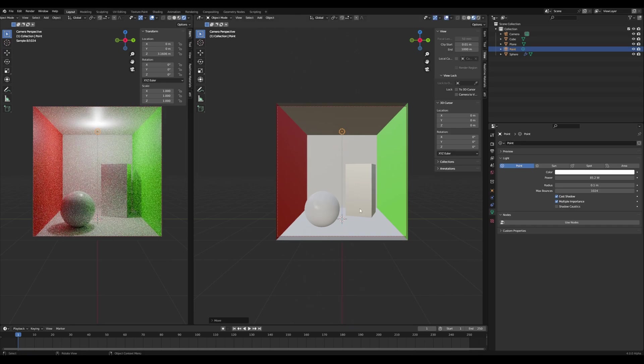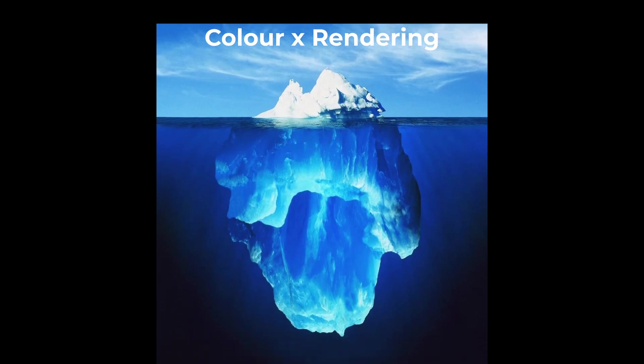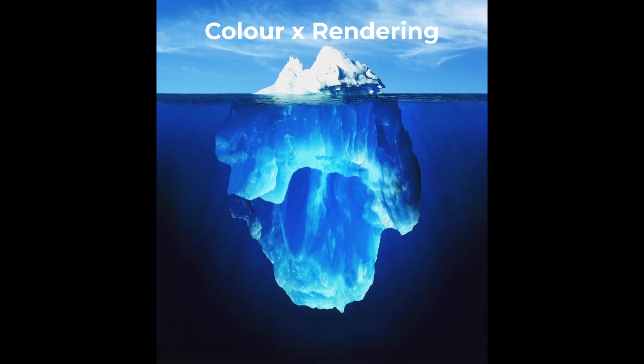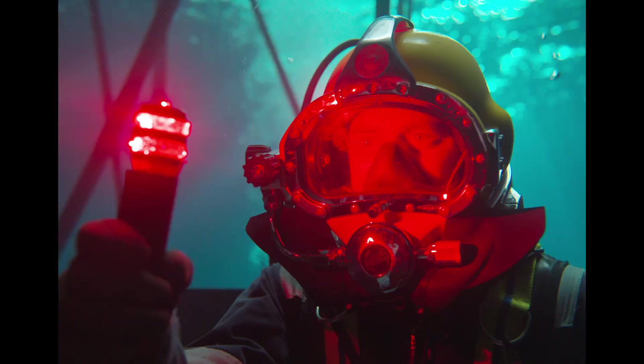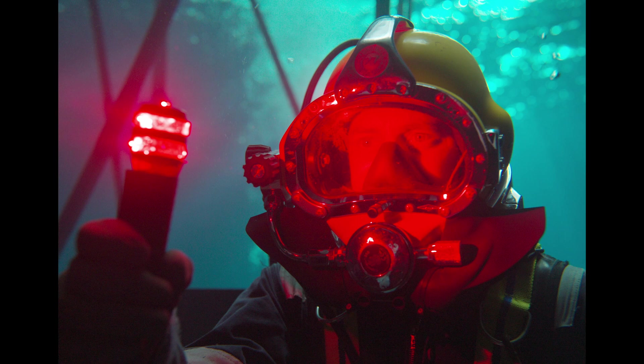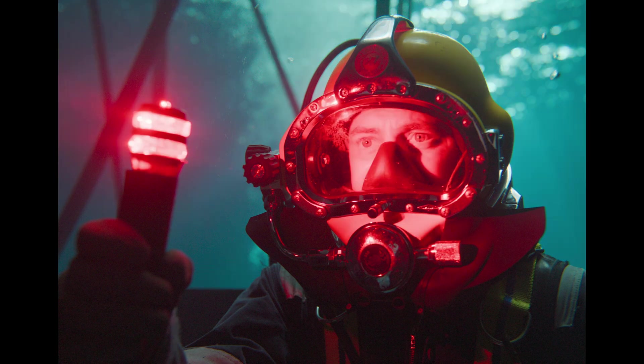So as you can see, color and rendering are really complex topics, and we were just looking at the tip of the iceberg here. The changes with the AGX color transform might seem minor on the surface, but depending on your use case, they can have a really big impact on your final images.